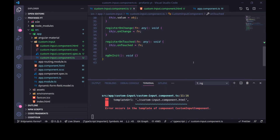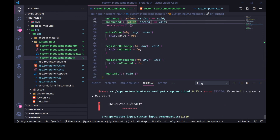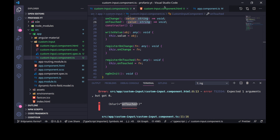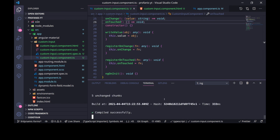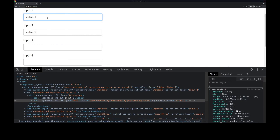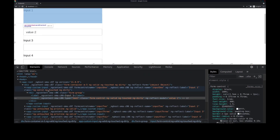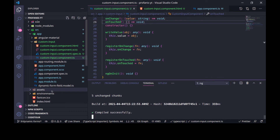And this is how we create custom form controls that work perfectly with reactive forms and template-driven forms. It seems we had a small error — in the onTouched method, we had a value parameter but weren't providing it, but that's now fixed. Let's make sure everything works fine — we still have the binding and we still have the correct statuses. Thanks for watching!